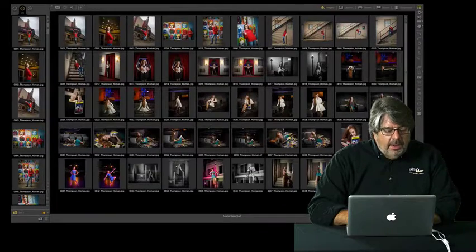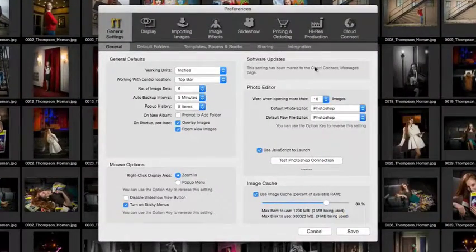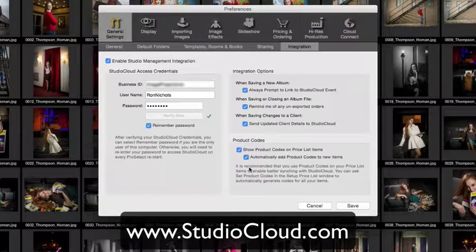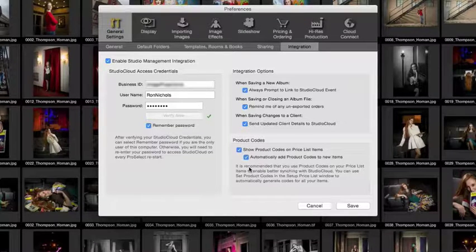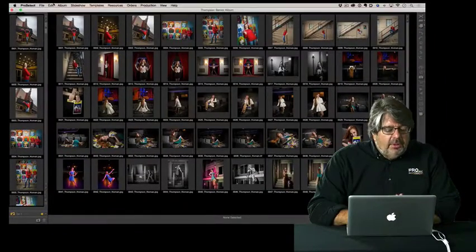Let's take a look at the images here. I've got everything loaded with all my images imported. I want to show you about Studio Cloud. If we go to Preferences and then Integration, this is where we can enable our Studio Cloud Management. Studio Cloud has a direct integration with ProSelect — it's a great studio management software, not our product. Go to studiocloud.com for more information. This integration lets us send all our sales data from ProSelect right into Studio Cloud to track and link it directly to our clients.